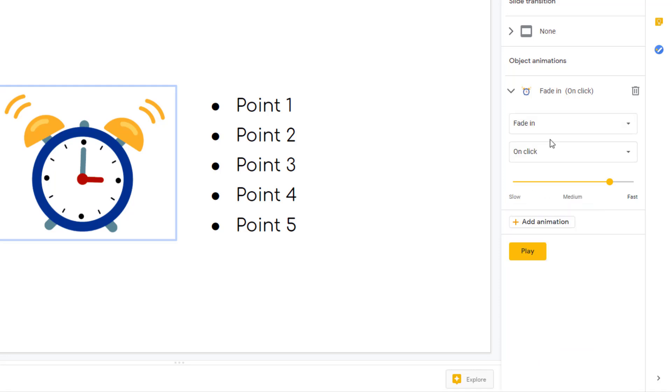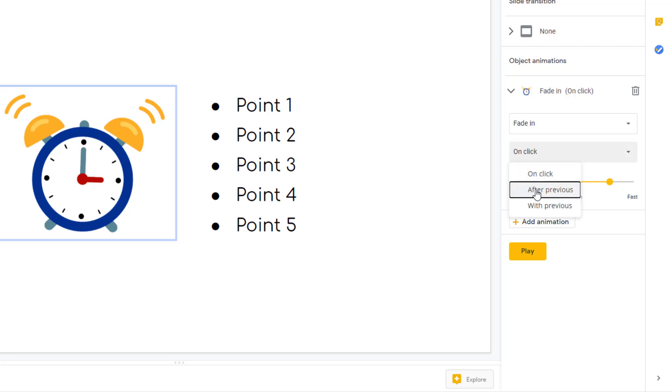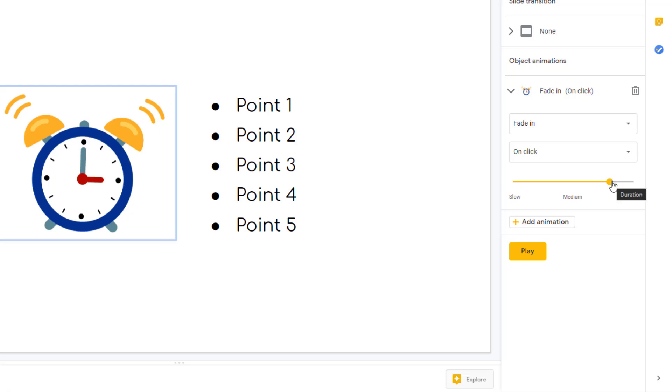After the type of animation we can also look at when. At the moment it's on click - when I click the mouse it will appear. We can also do it automated, whether it's after the previous animation or with the previous animation. And the last option we have here is the duration, so I can choose the speed and whether it's a fast animation or a slow animation.